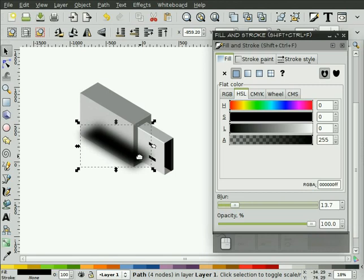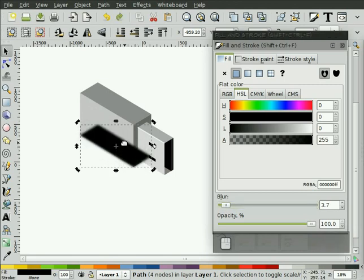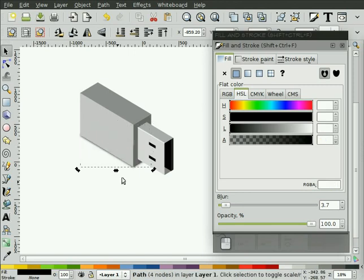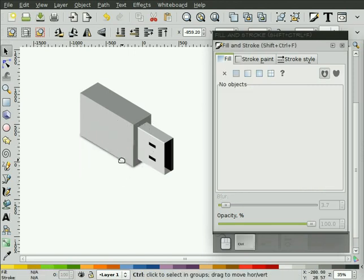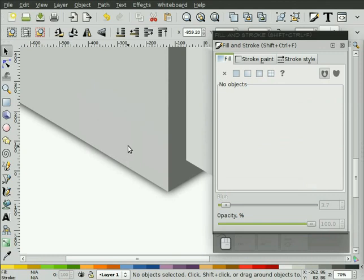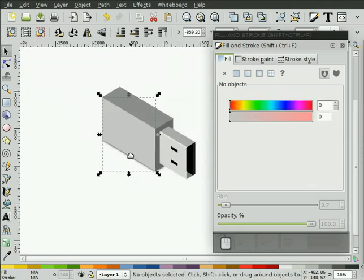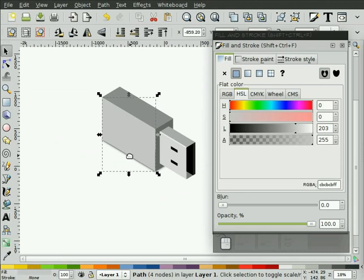And hit Page Down to drop it underneath. That's a bit hard to see, but you now have a shadow underneath your object, kind of make it look like it's sitting on a surface. So, you can delete that.